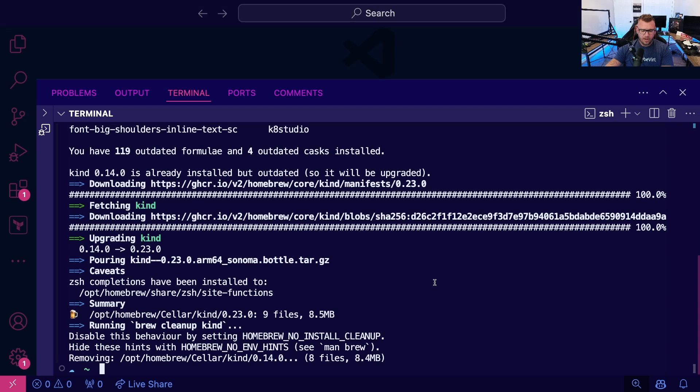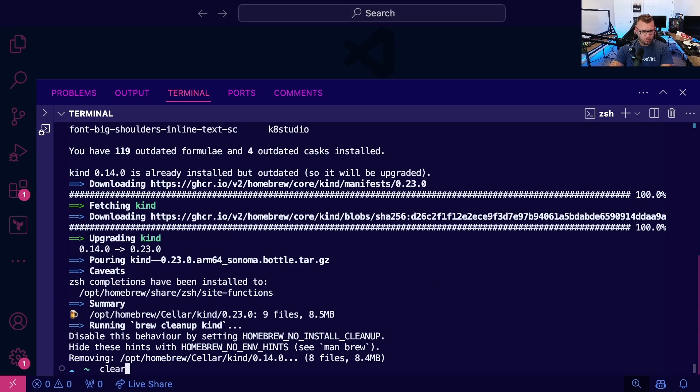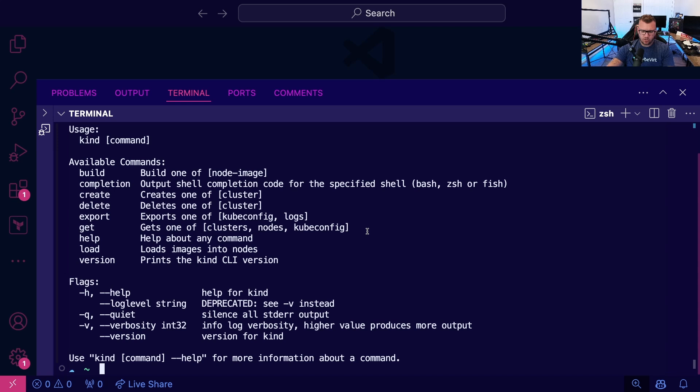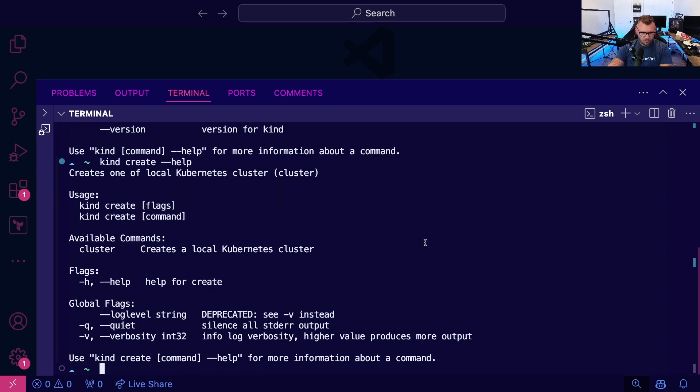And once that's complete, you can go ahead and type kind. And we have a couple of commands here. So build, we're going to build it based on a node image, completion, create, delete, et cetera. So if we type kind create help, we can see some of the flags here.